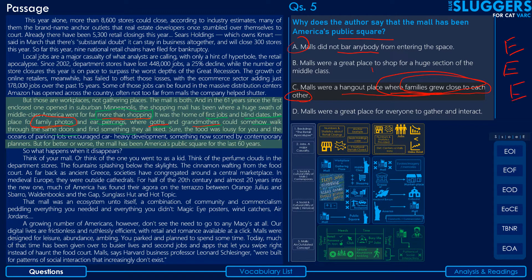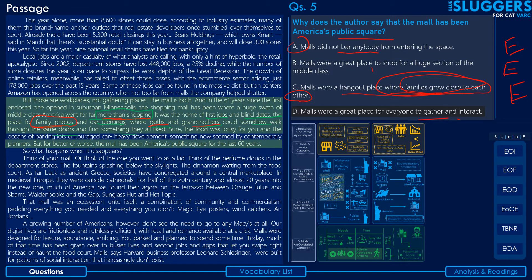Option D — malls were a great place for everyone to gather and interact — from among the choices, this is the most comprehensive and encompassing of all the factors mentioned: gathering and interaction cover the 'more than shopping' part — first jobs, blind dates, family photos, goths and grandmothers — all of it. This is the closest option and will be the answer. Correct answer: option D.